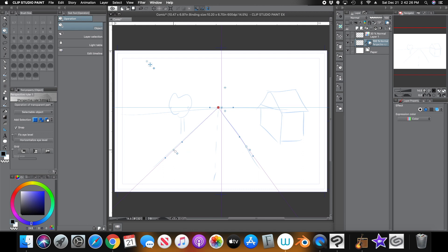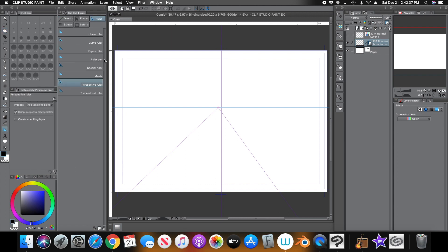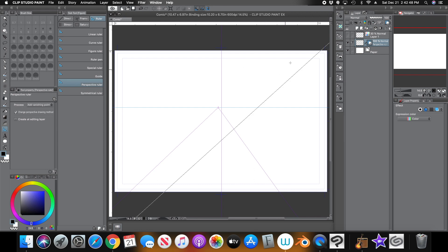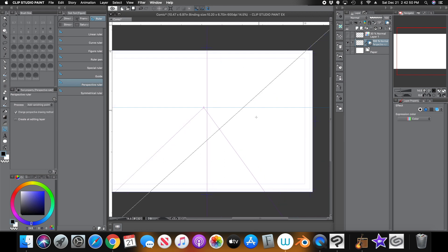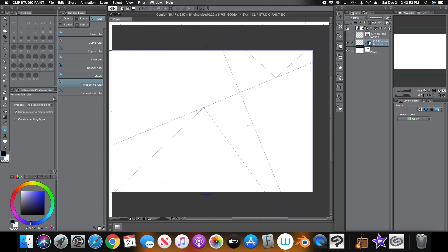That's how you get a one-point perspective using the ruler tool. Now let's say you want to switch to two-point perspective. Go back to the ruler tool and select Perspective Ruler. Make sure you're in 'Add Vanishing Point,' then click anywhere on the screen — again the angle doesn't matter — and click once more. Now you have two points. Clip Studio will have made the horizon line somewhat angled based on where you clicked, but that's no problem — we'll just adjust it.